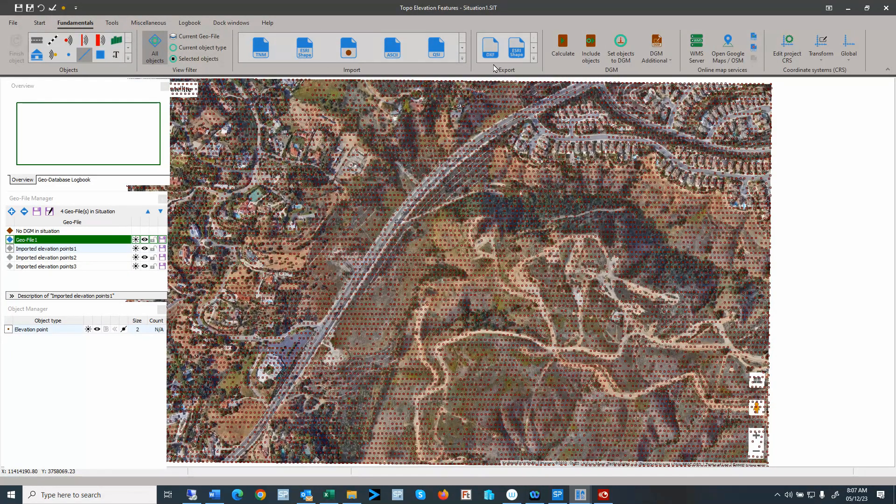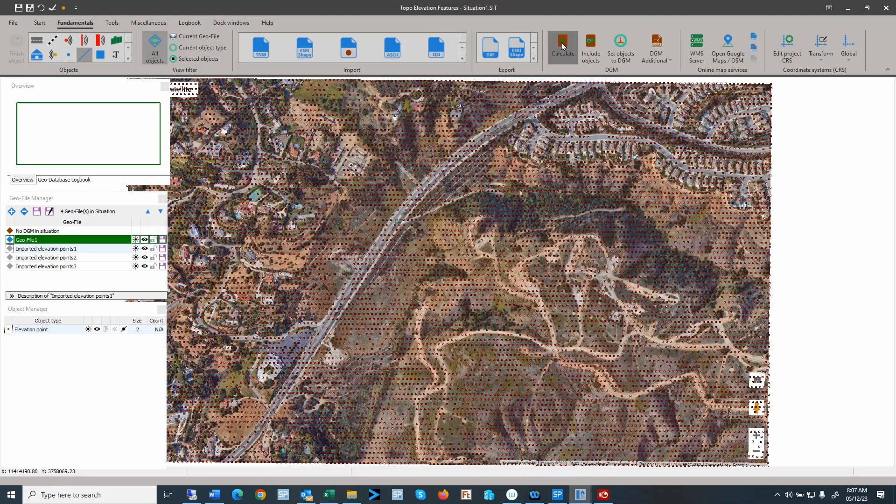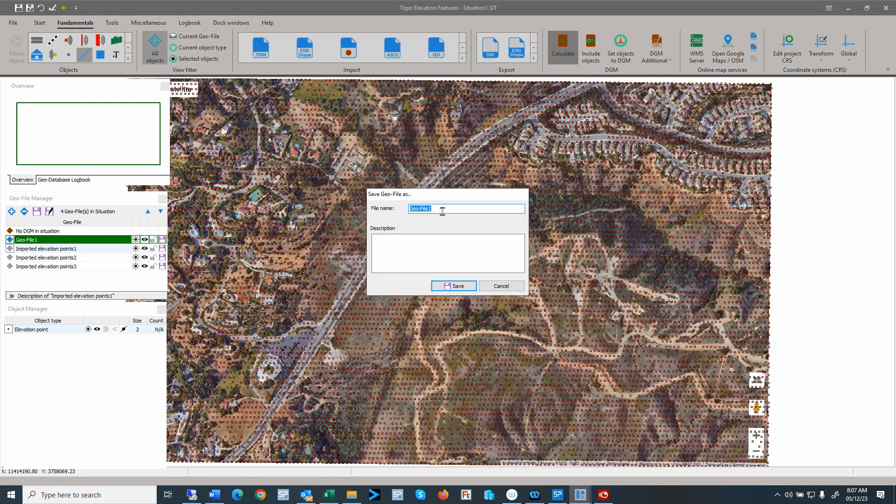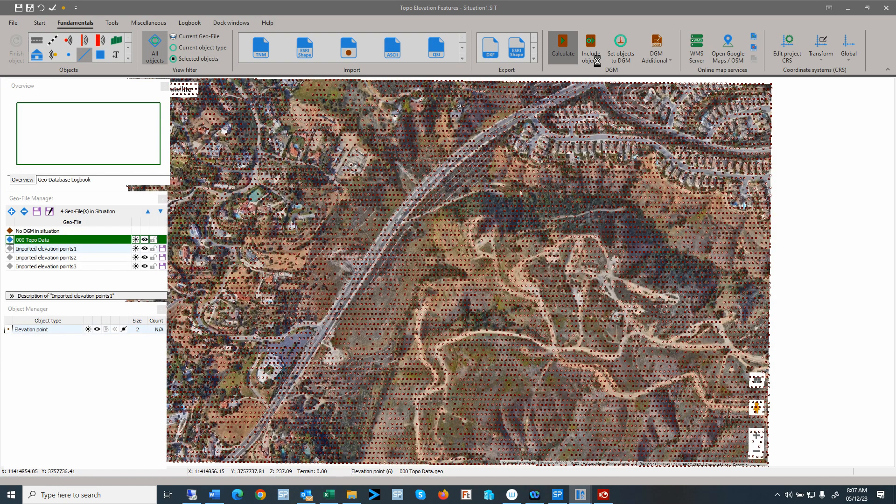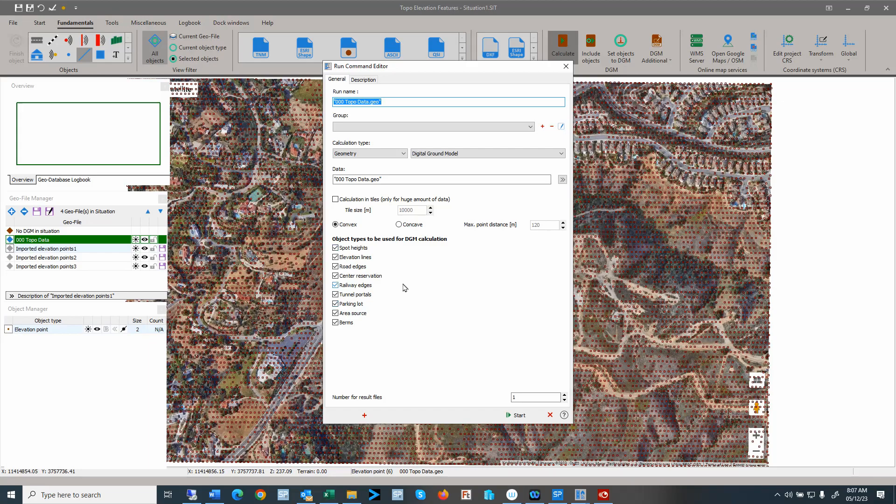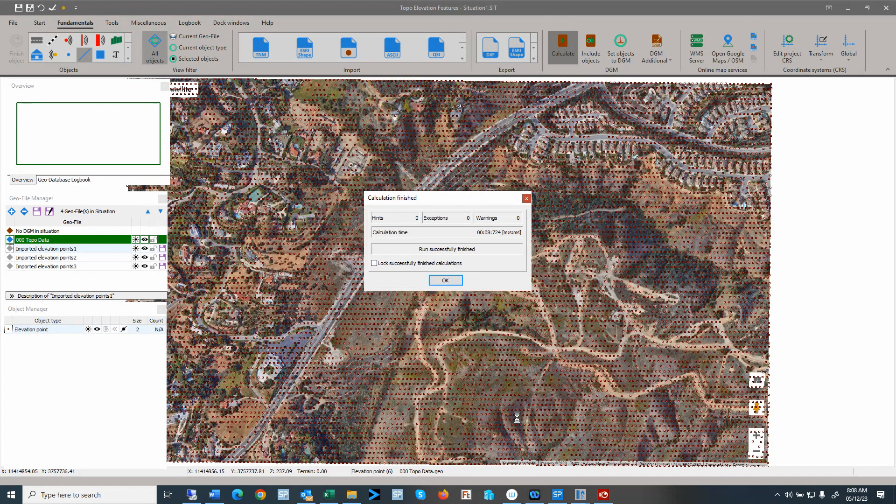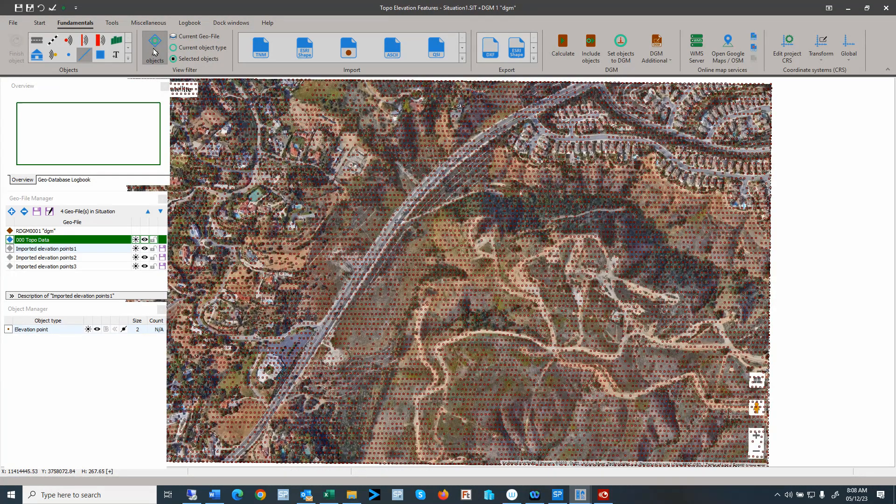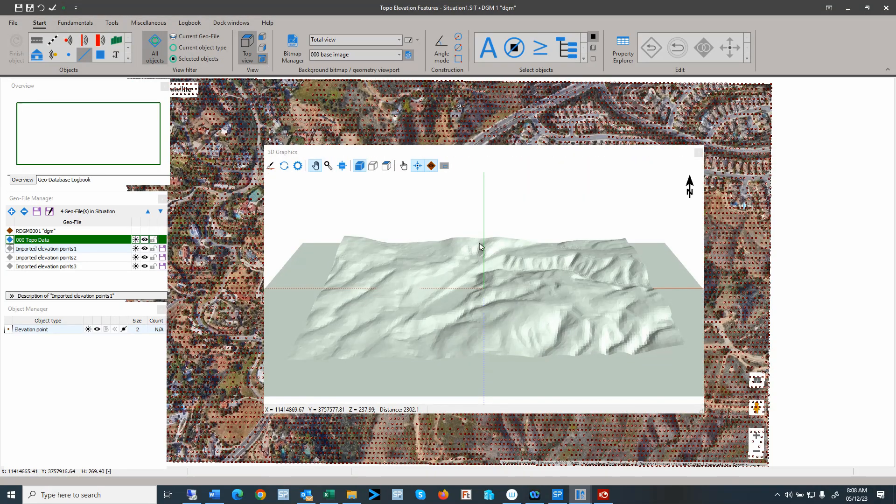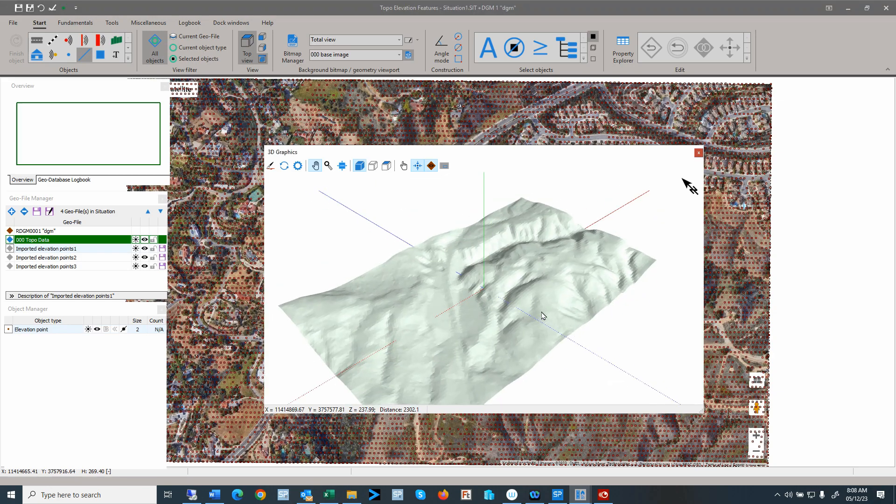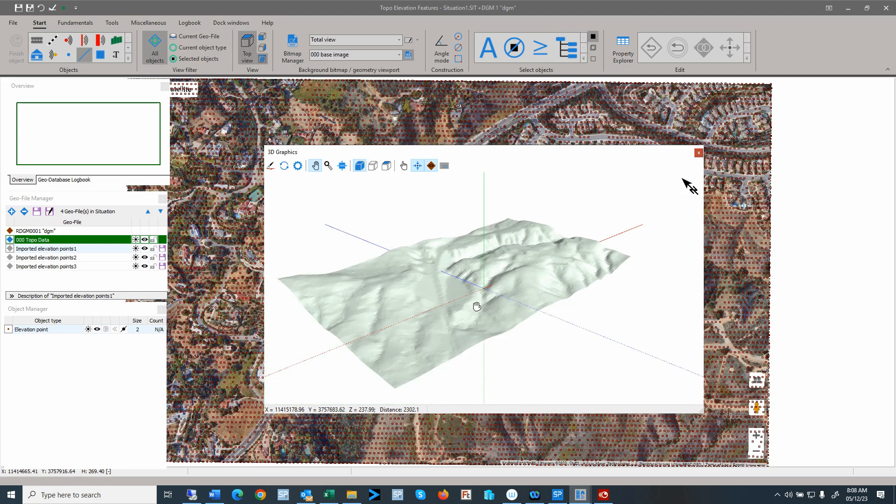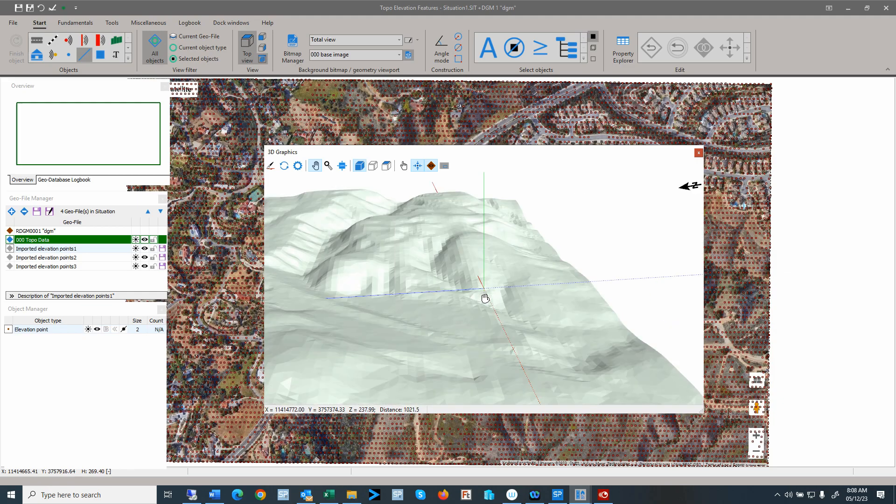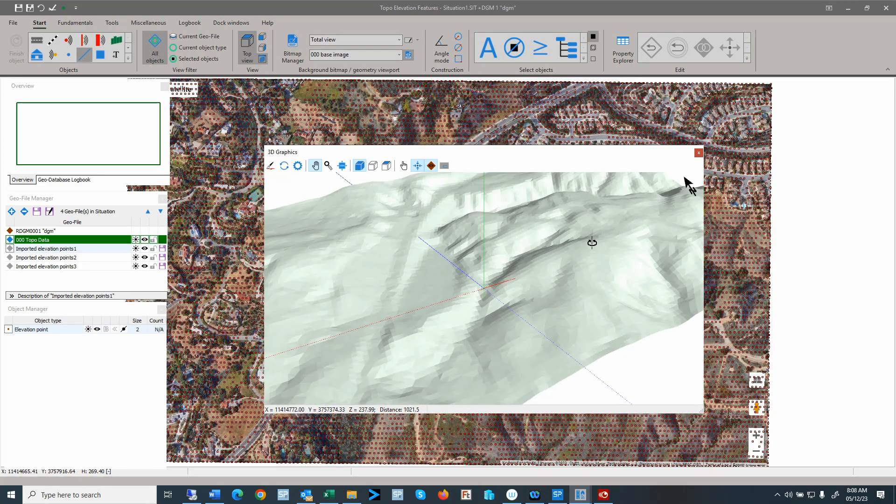So now we can do a calculation of the digital ground model. I'll save the topo data in the file. The program starts the run kernel. I can just execute that. So with that, we have our digital ground model. And we can take a look at the 3D view. So here we have our 3D view of the area. So here we can see this road going up here.